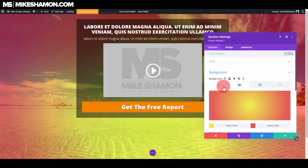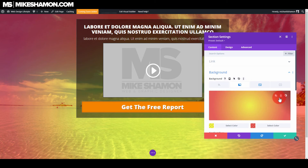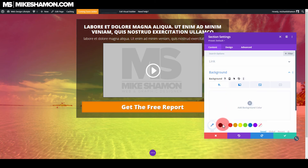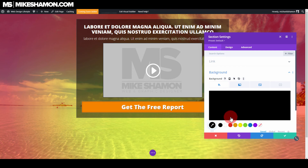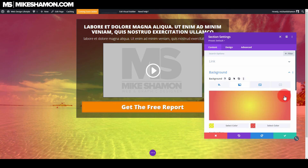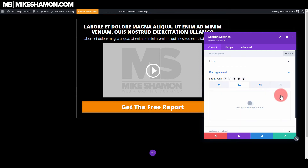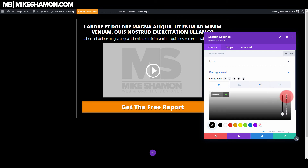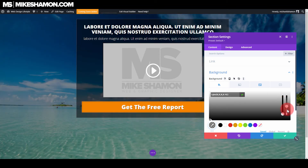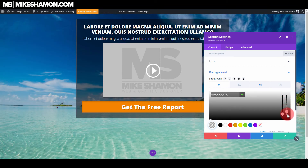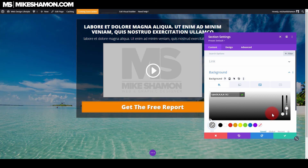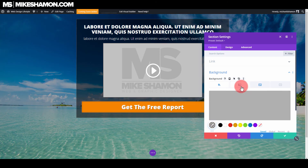If you just want a regular image — maybe you just want all black — you can choose both colors to be black. But you could just trash the gradient if you didn't want that, and then just go here and go to add background color, choose a black color, and then just bring it down to whatever transparency you wanted.